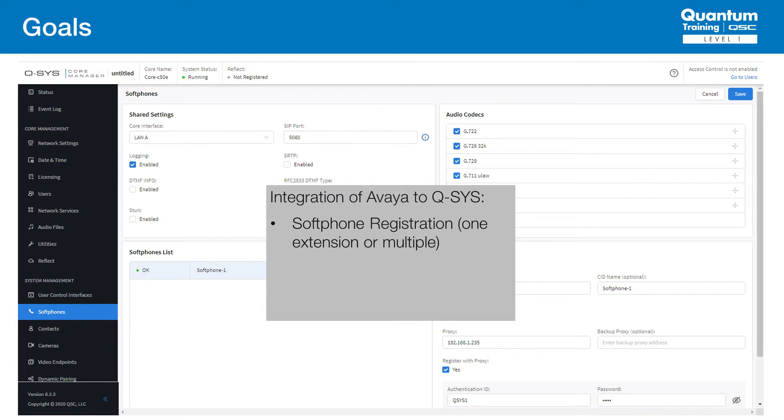In this workshop, we're going to focus on softphone registration. The scenarios described here are specific to Avaya. Other systems have different ways of handling these implementations and will be discussed in other trainings.